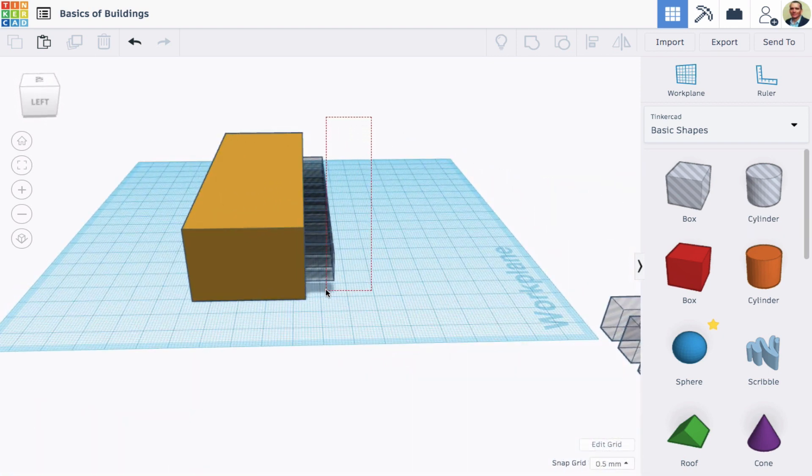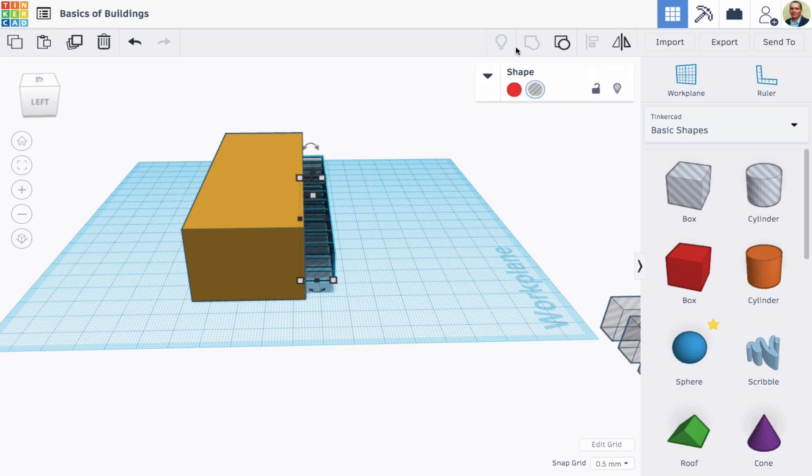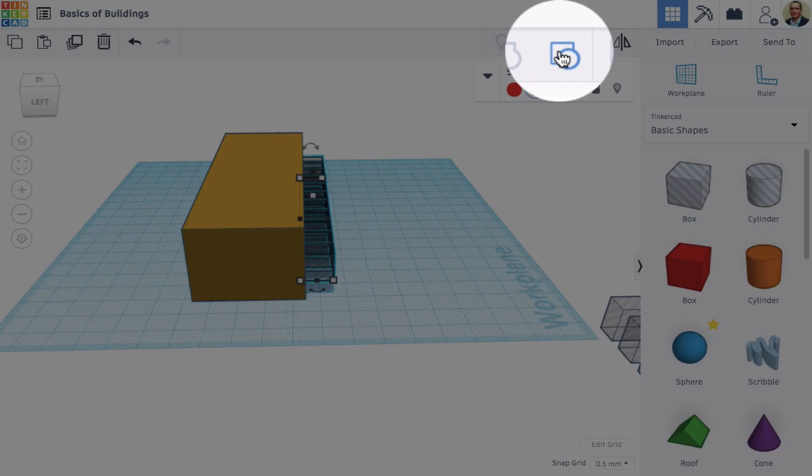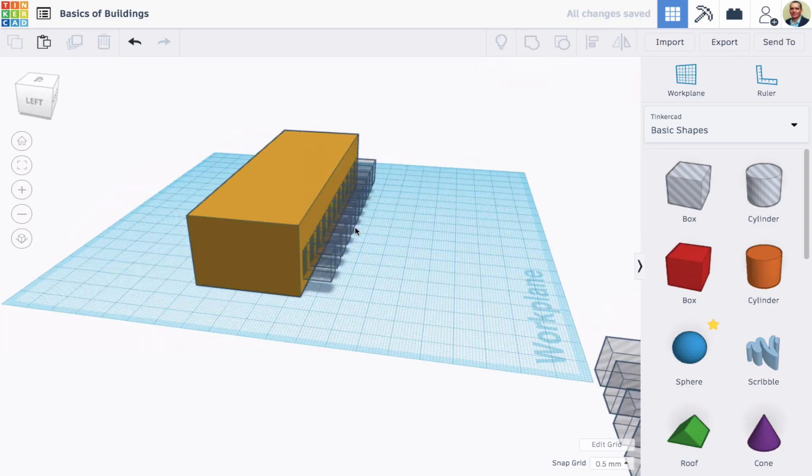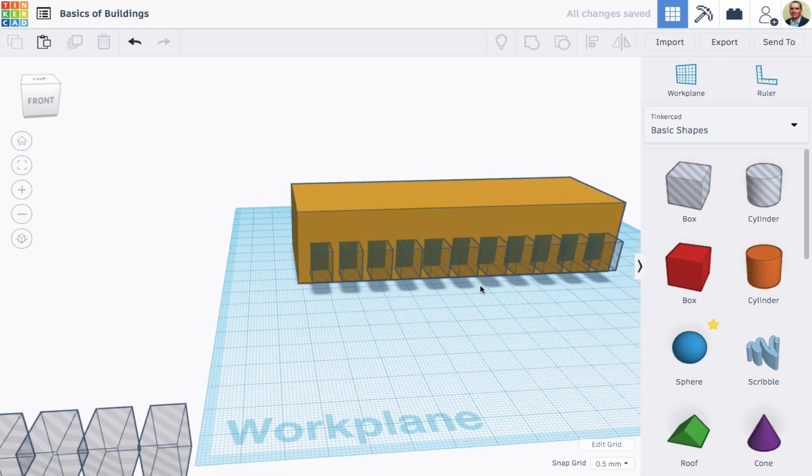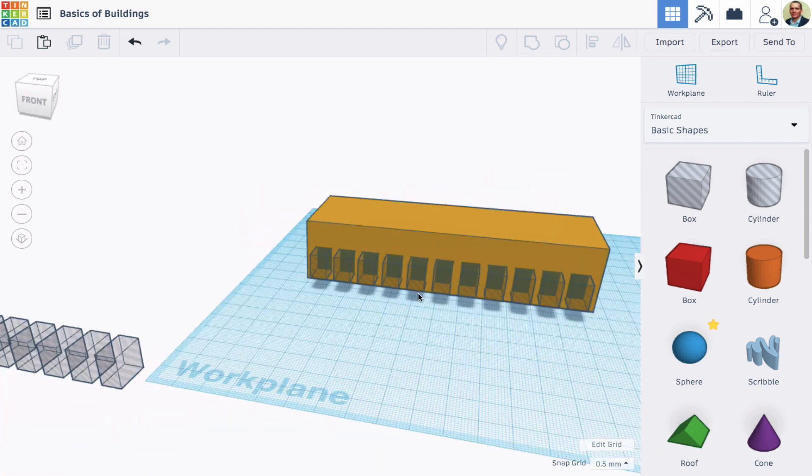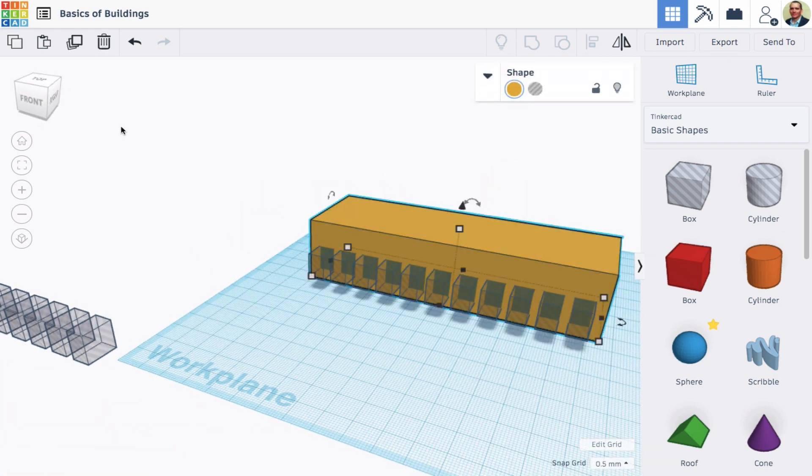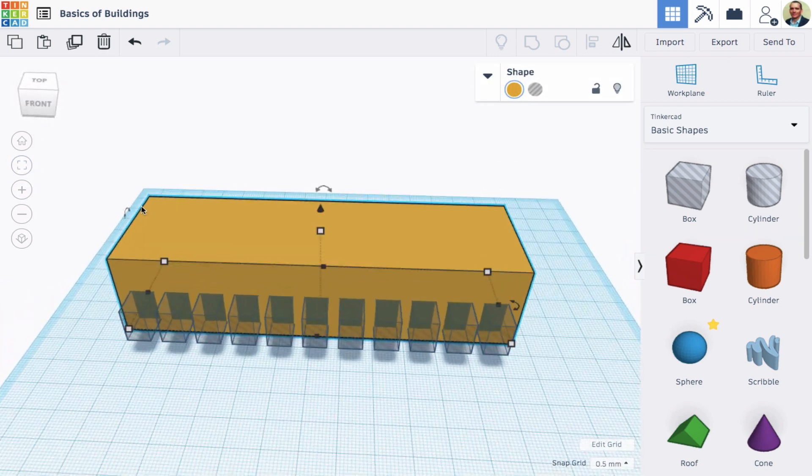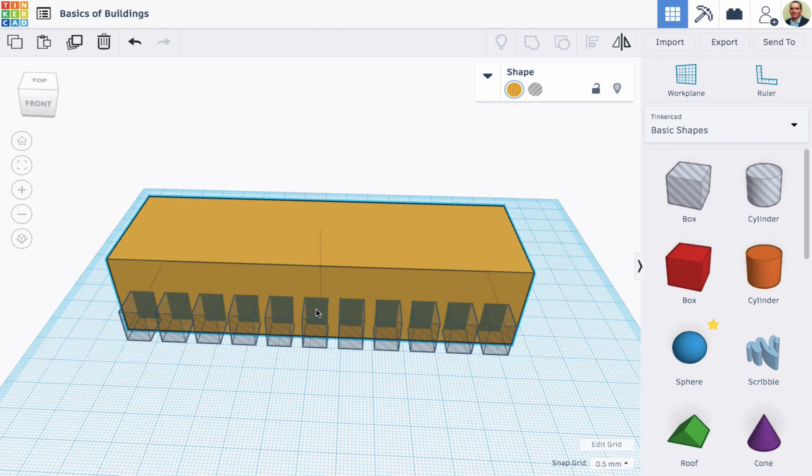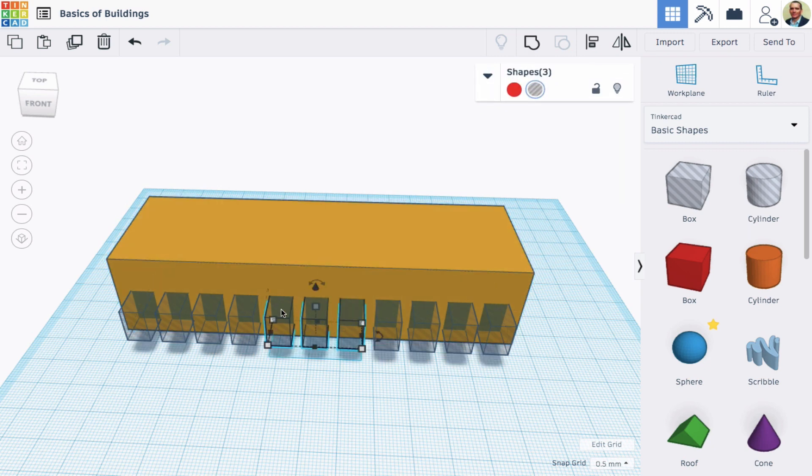But I want to put a doorway in the middle of the building. So I'm actually going to ungroup now, and I'm going to actually delete the middle three windows to make room for a doorway.